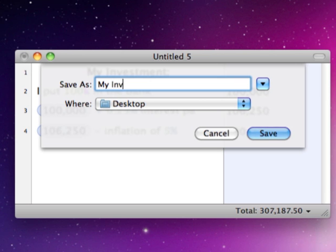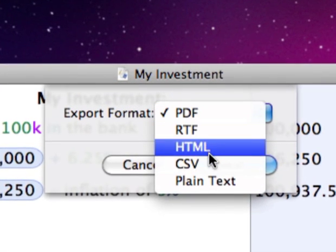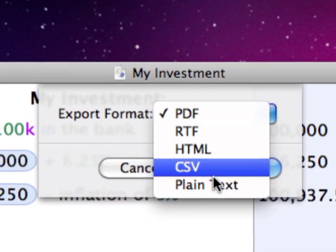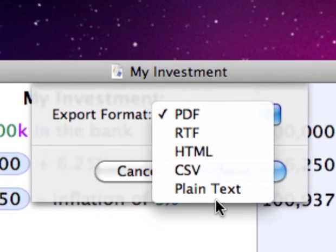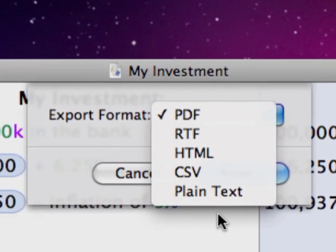You can save your work as a Solver document, and you can export them into PDF and many other formats.